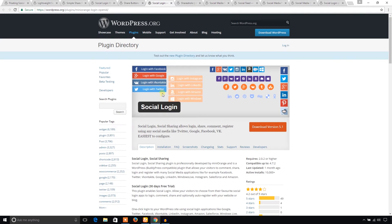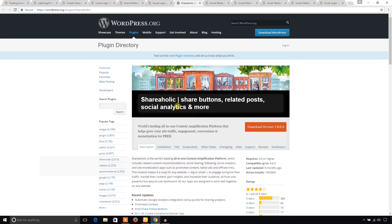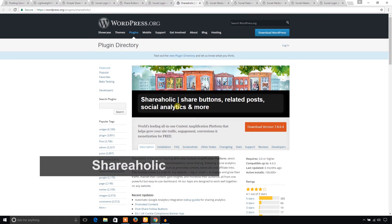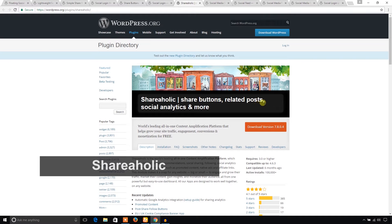The next one is Shareaholic. It offers share buttons, related posts, social analytics, and many more.